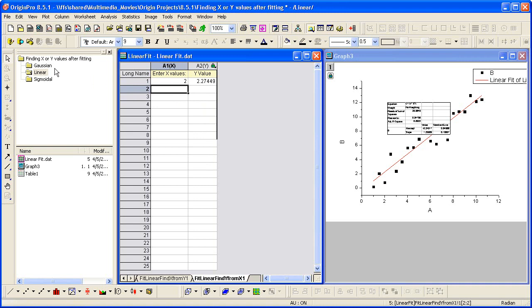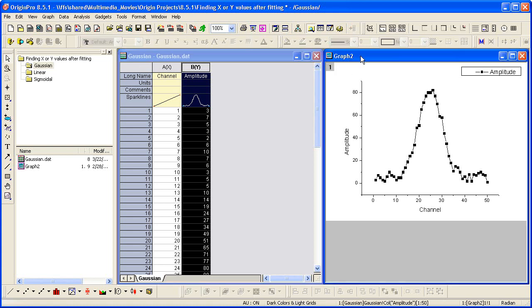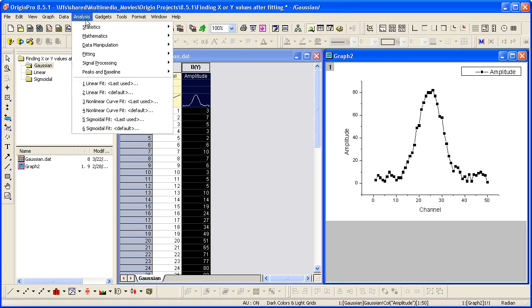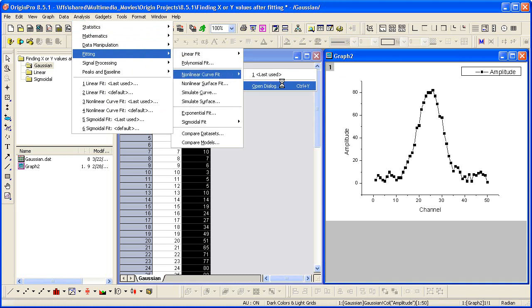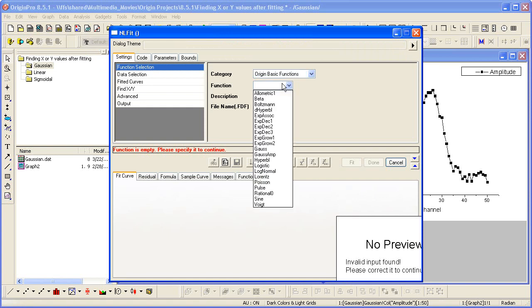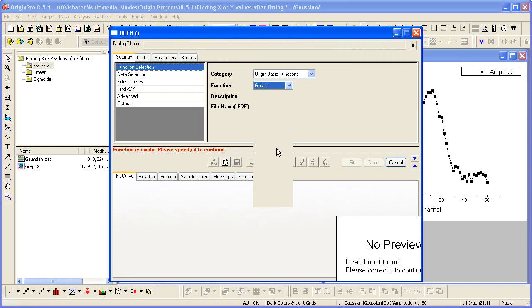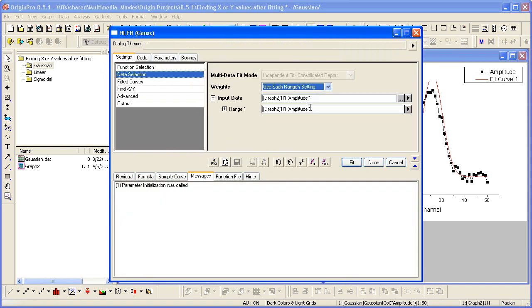Let's go ahead and look at another example. Here we have some Gaussian data. To fit this, again I'm going to start from the graph and then select analysis fitting nonlinear curve fit. In the dialog that opens, I need to choose a function. So I select Gauss as my function. Then for data selection, notice the input data is again automatically assigned as the active data plot.